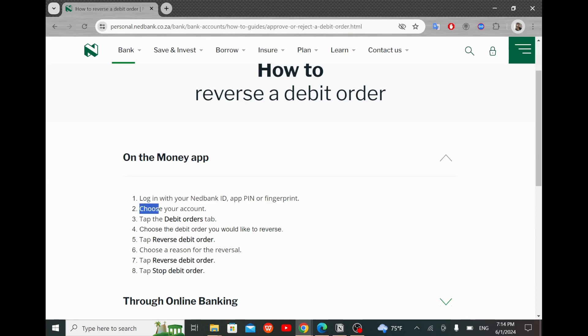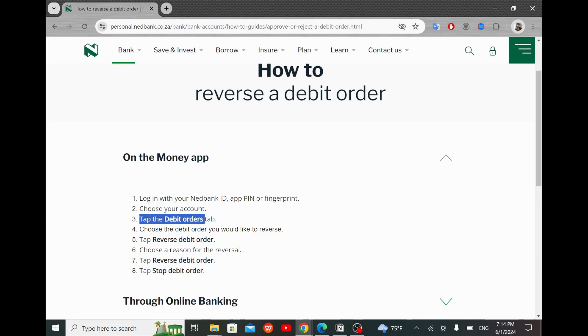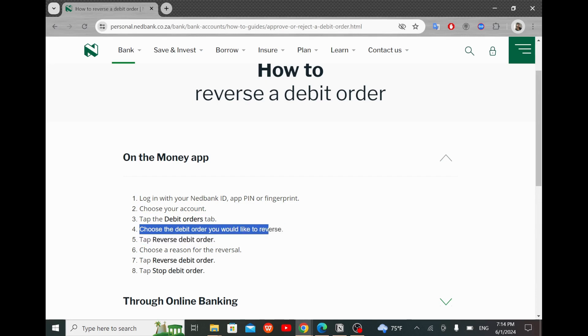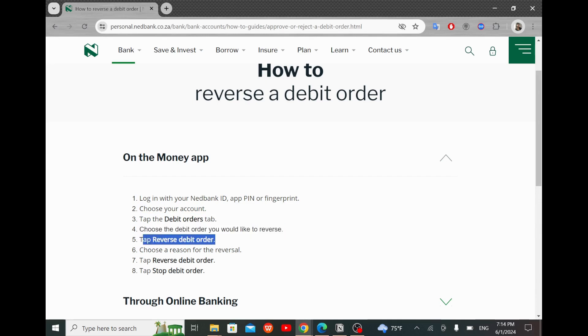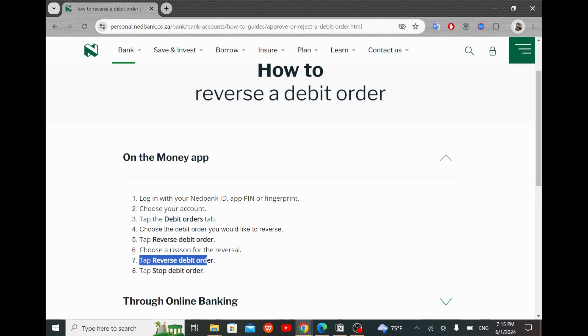Then choose your account. After that, tap the debit orders tab. Choose the debit order you would like to reverse. Tap reverse debit order. Choose a reason for the reversal. Tap reverse debit order again. And then tap stop debit order.